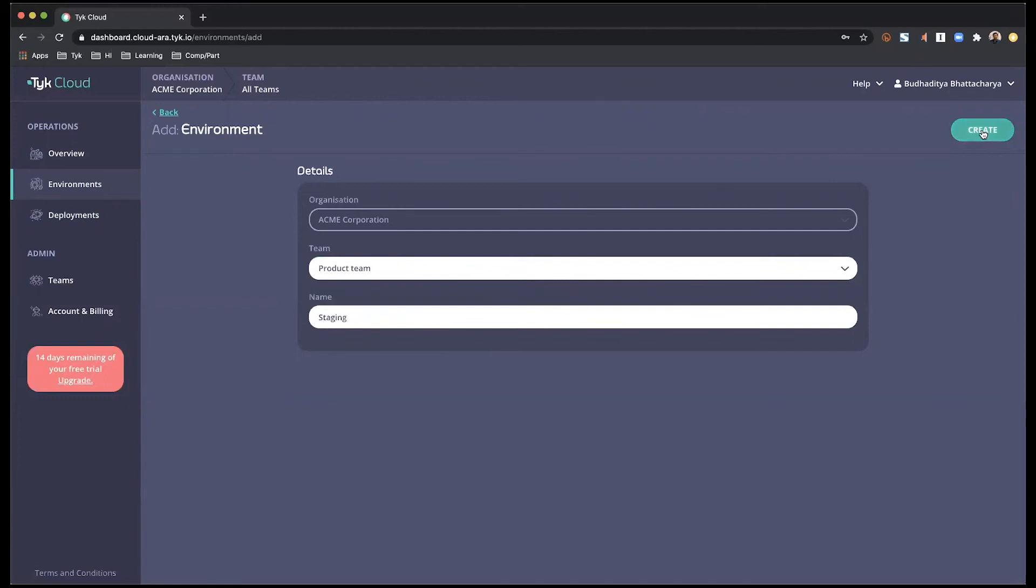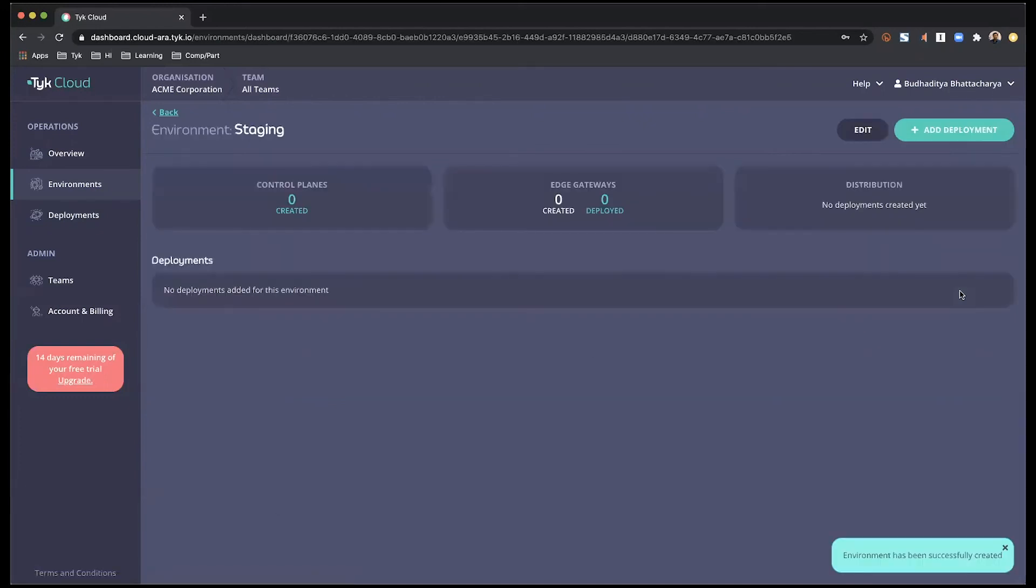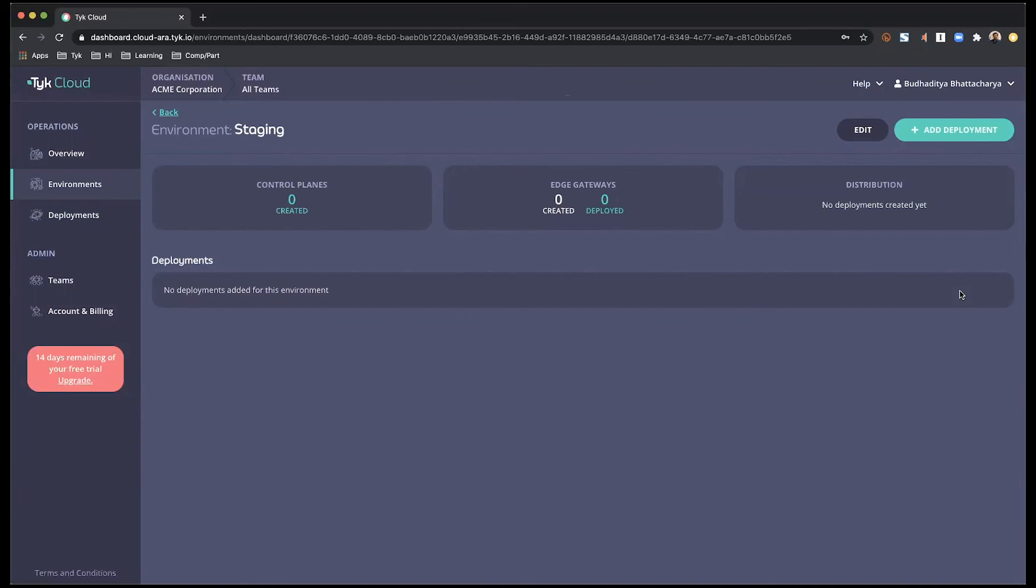Once I hit create, my staging environment is now ready. I can now start deploying control planes or edge gateways to this environment.